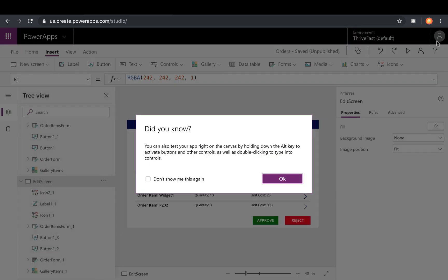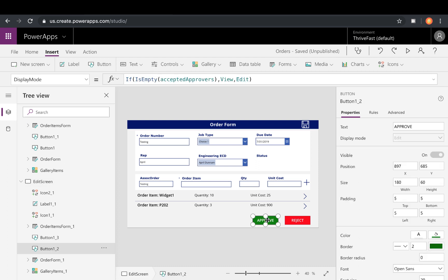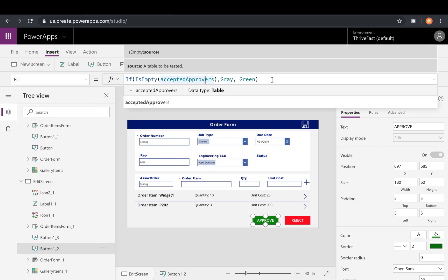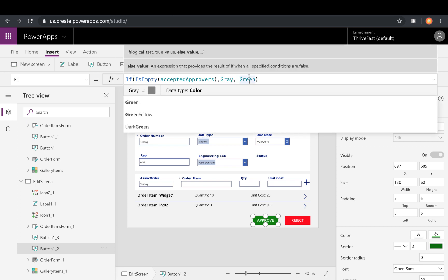So if you want to give your users that visual cue that hey, this isn't a clickable button, it's disabled because you don't have permissions, you want to also go to your button in the properties pane and go to your fill option. You can do that same if statement. So basically, if that collection is empty, you can make the button gray, else show it as green.